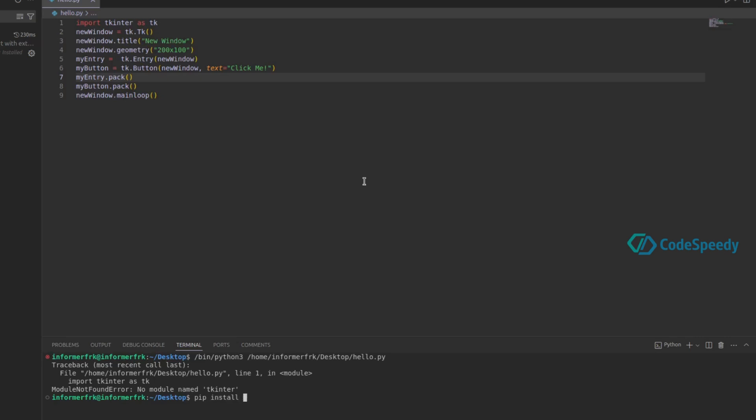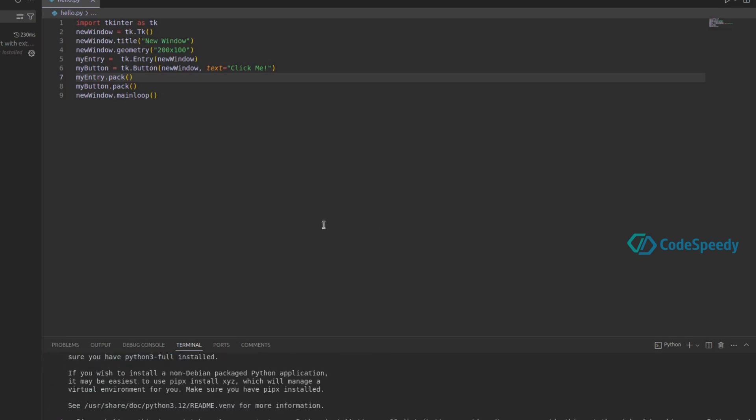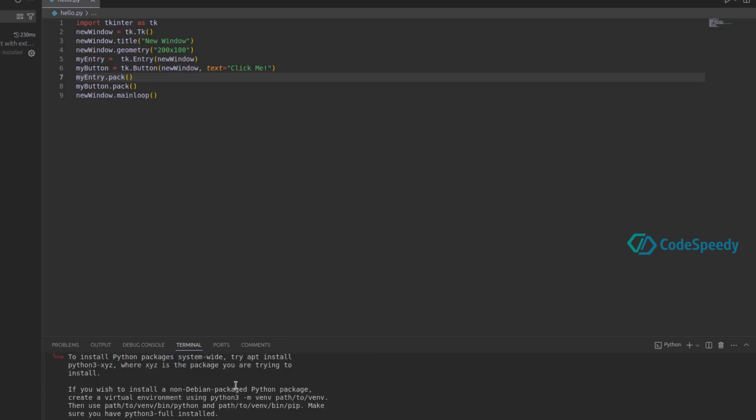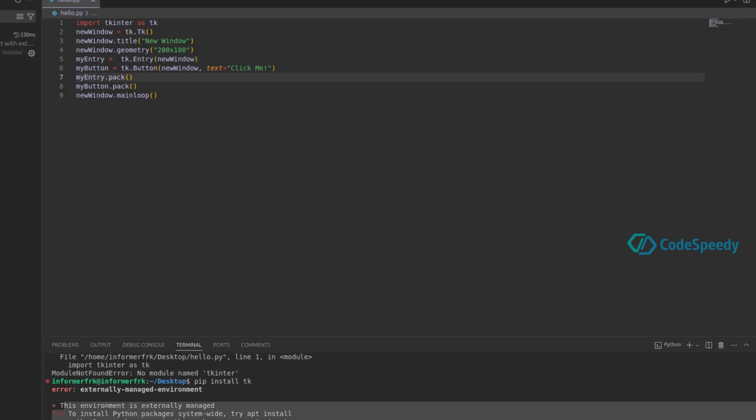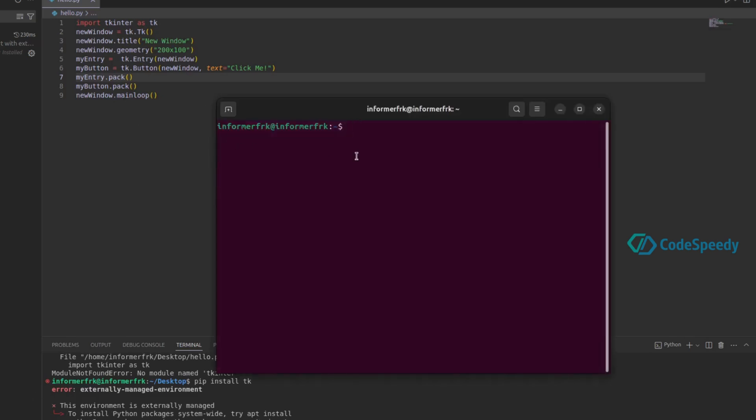When you run pip install tk, you'll get an error saying this environment is externally managed. To install Python packages system-wide, try apt install. You'll be getting this error particularly on Ubuntu whenever you try to install via pip.